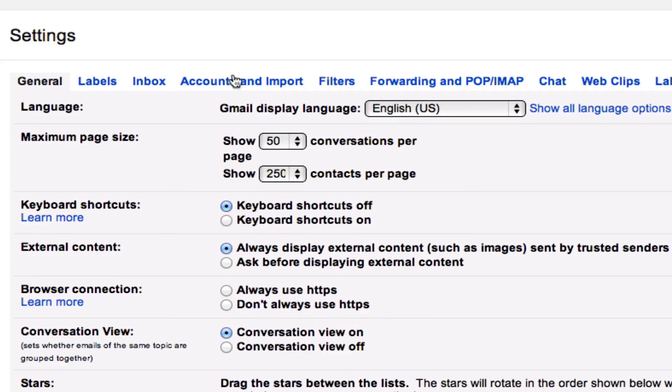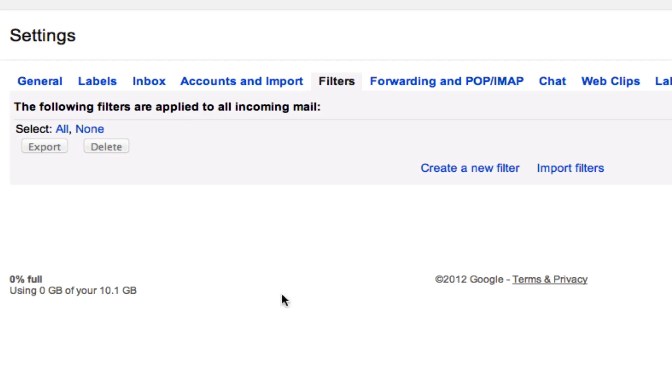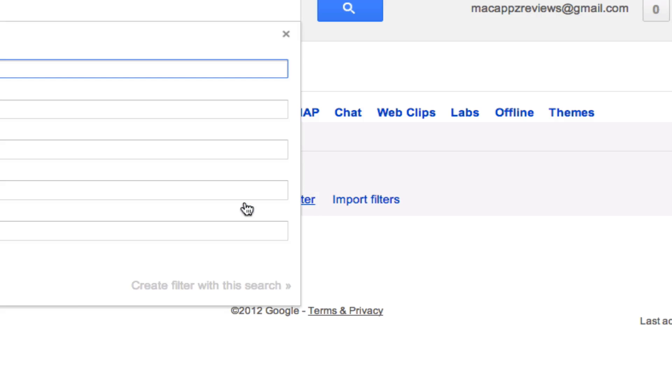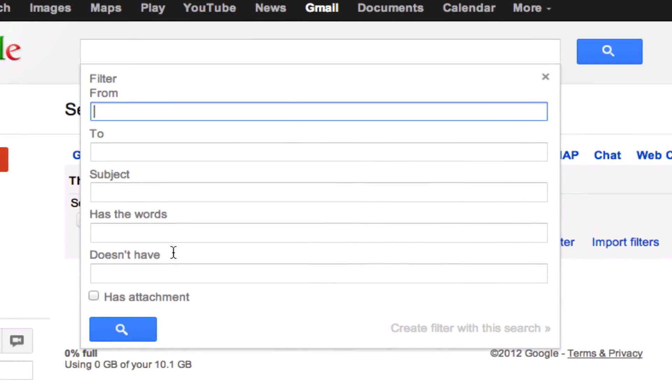Once you are there, you'll see a few different options. You will see a bunch of blue links at the top. Click on filters. Once you are at filters, you will then want to click on create a new filter.